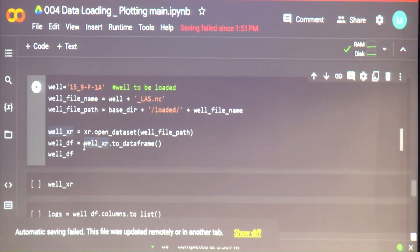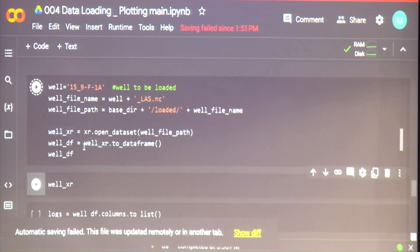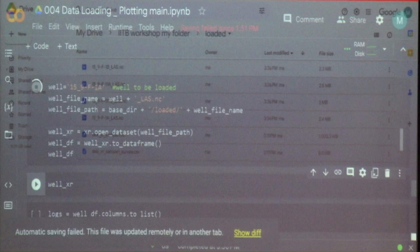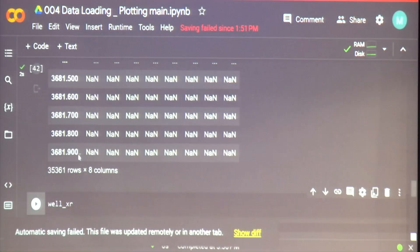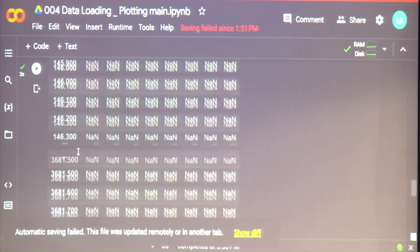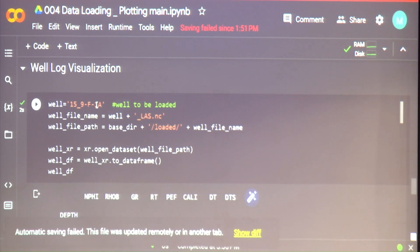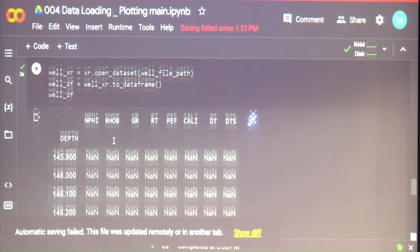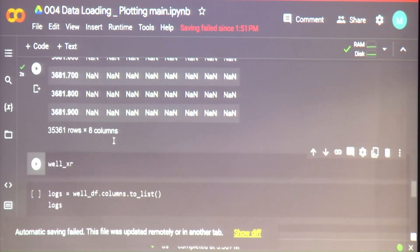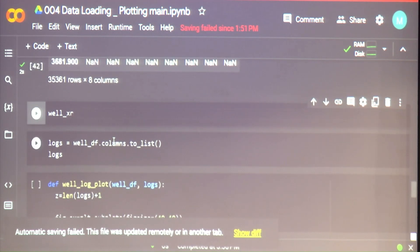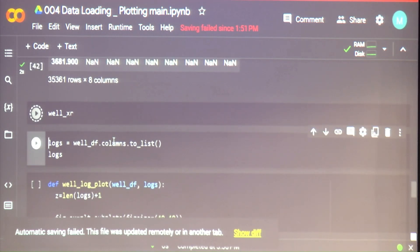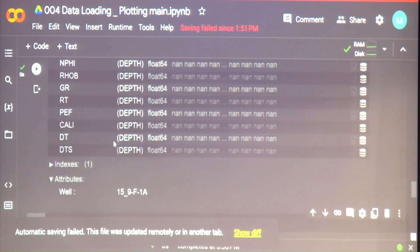We're going to load the well logs from our netCDFs in this folder. We're loading one — well 15 F1A. Let's look at the X-array — it has all these logs sitting on the depth coordinate, and the dimension is also depth in this case. Less complicated than a SEG-Y file.